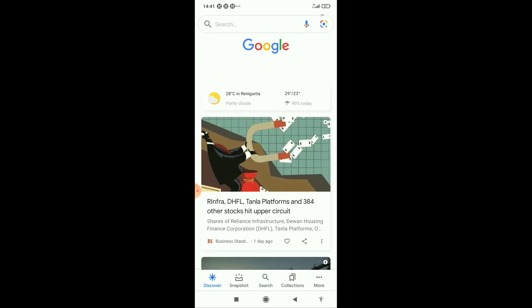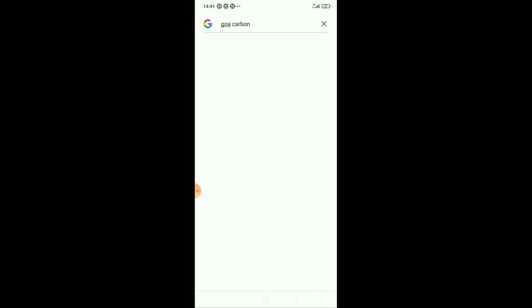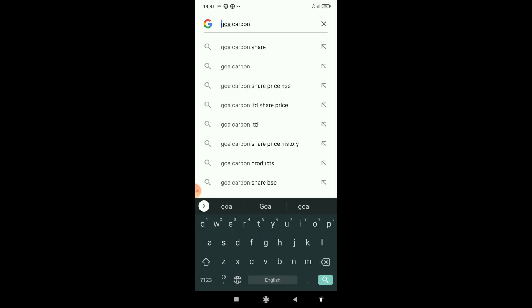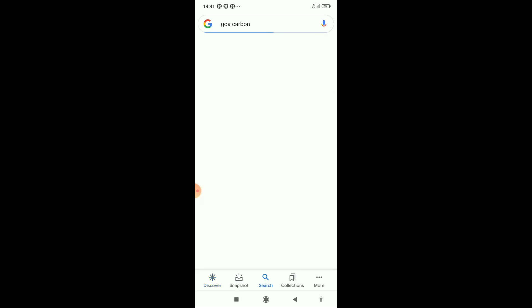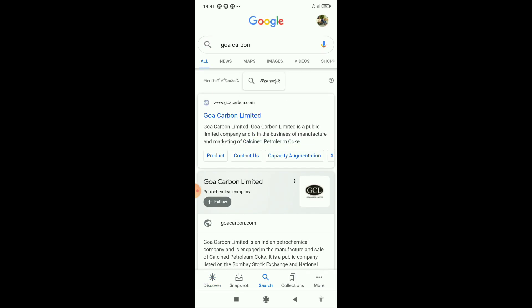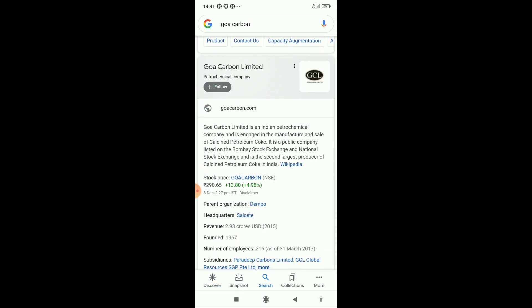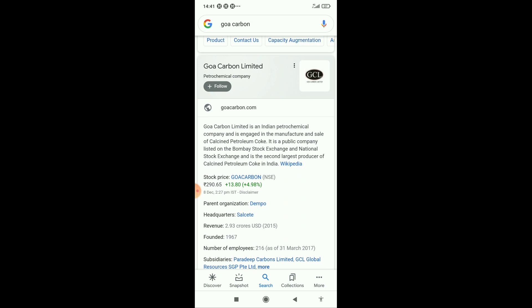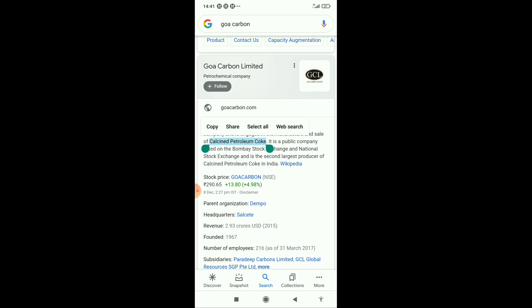Now we're going to see Goa Carbon. Goa Carbon is an Indian petrochemical company engaged in the manufacturing and sales of calcined petroleum coke. This is the main product that this company produces.